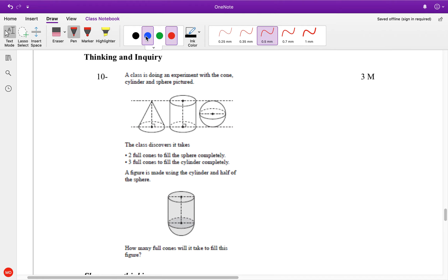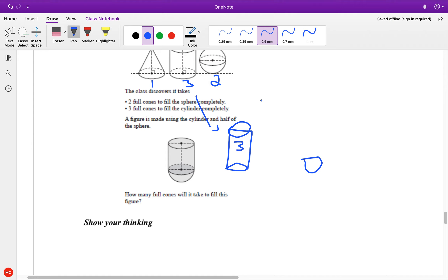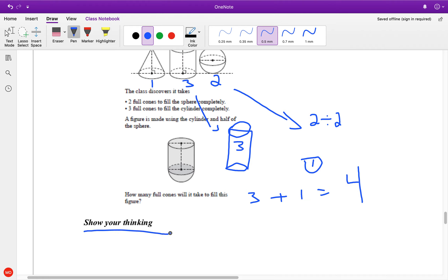So, cones here. Class discovery: it takes one cone to fill that up, two cones to fill this up, and three cones to fill this up. So how many cones do we need to fill this shape up? Well, we have a cylinder — and the cylinder was three. We have a half sphere, so it's a half: we divide by two, which equals one to fill that up. So the total is three plus one, which equals four.